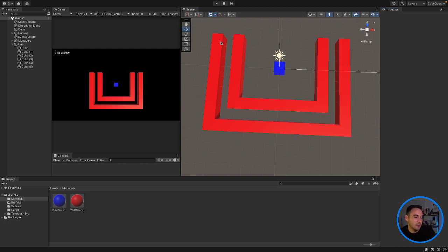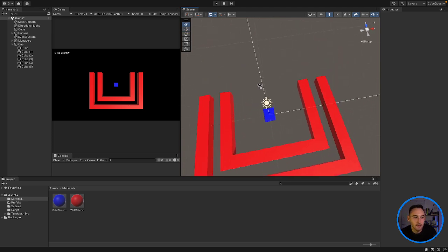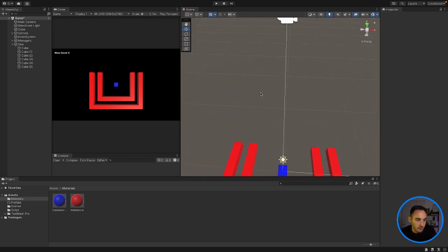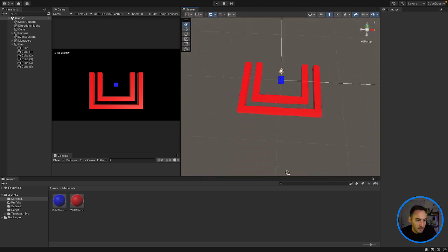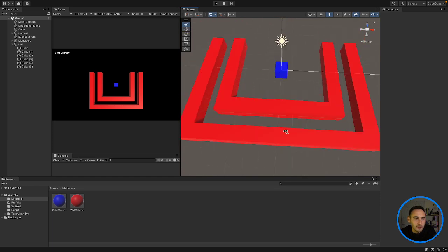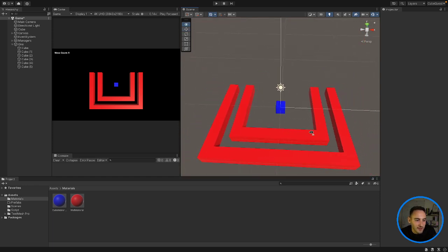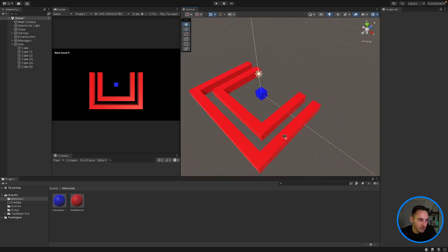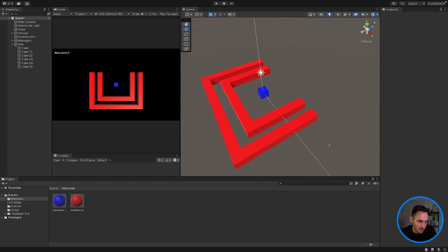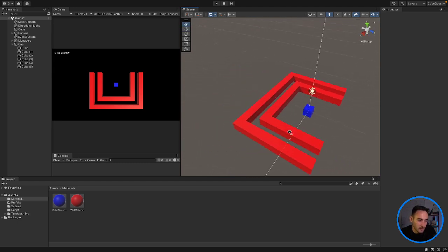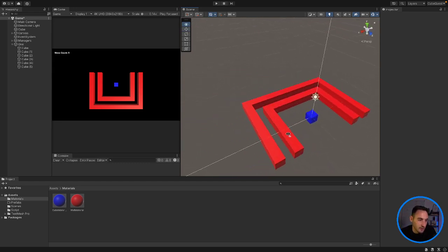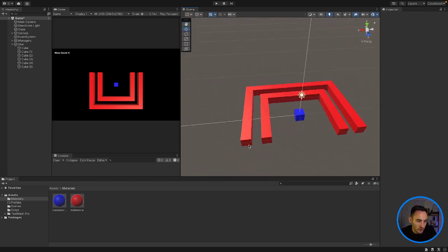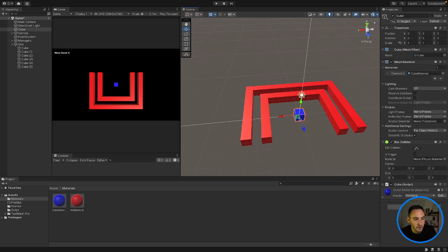So now you can see our level's kind of coming together. We have a very simple, but very good looking, if you want to say. I'm joking. That's not good looking at all, but it's a start. We have a very simple looking first level for our game.